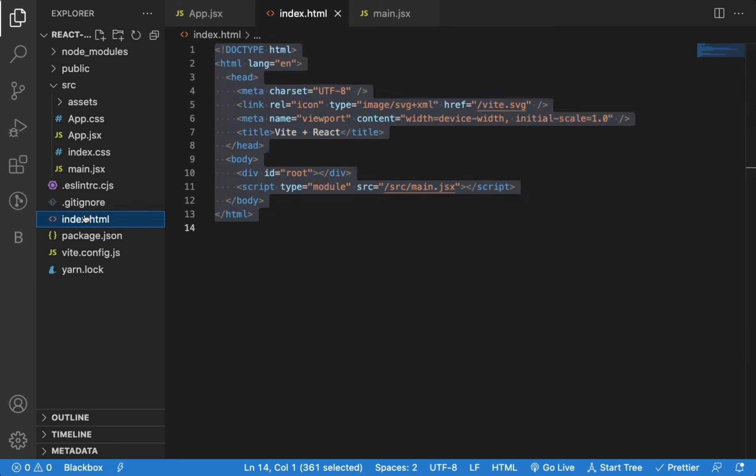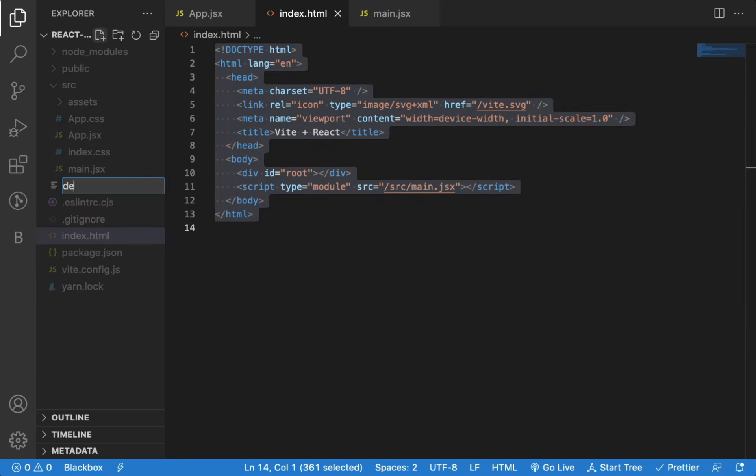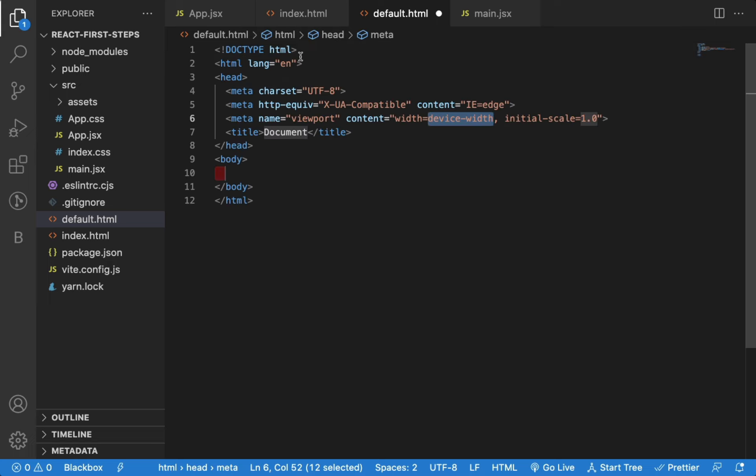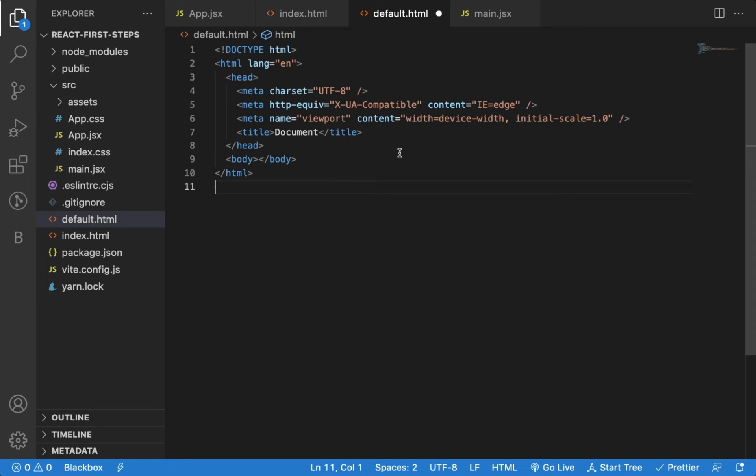Now let's say, I have created a HTML file, for example, default.html. Now, instead of writing all the head, meta, body tags yourself, you can just type an exclamation mark and press tab, and the code will be automatically generated. This is possible because of extension called Emmet.